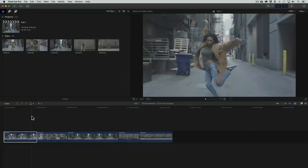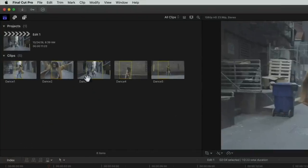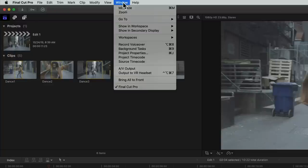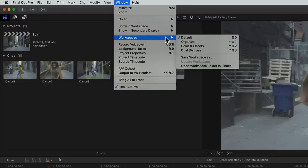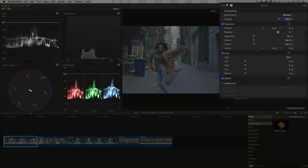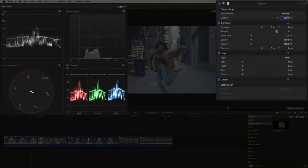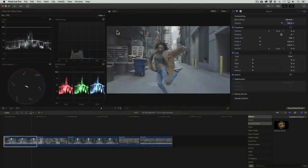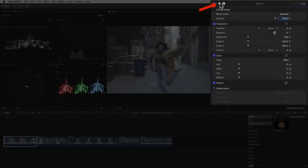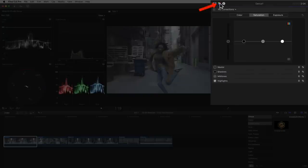So to get started, we're going to work in the color and effects workspace. For that let's go to window, workspaces, then color and effects. This will bring out the inspector and the video scopes. All the color tools we'll need can be accessed through this icon on the inspector panel.